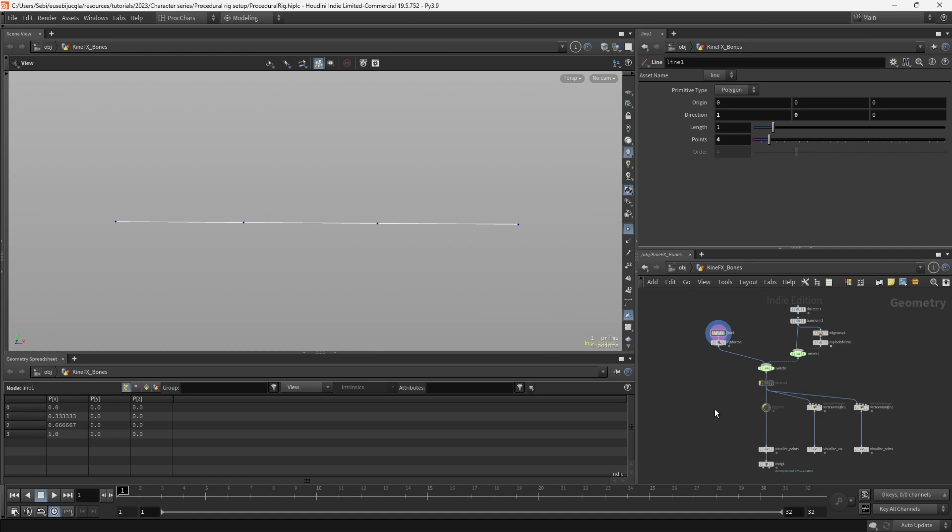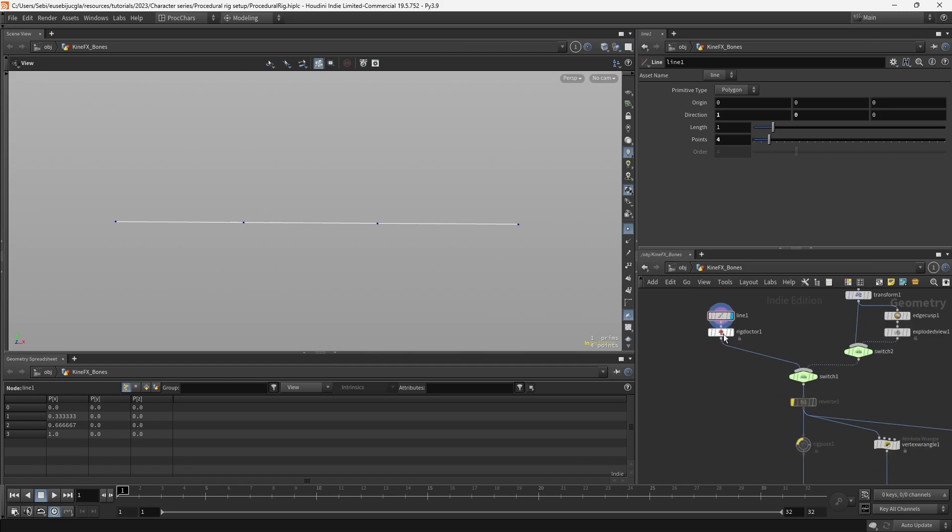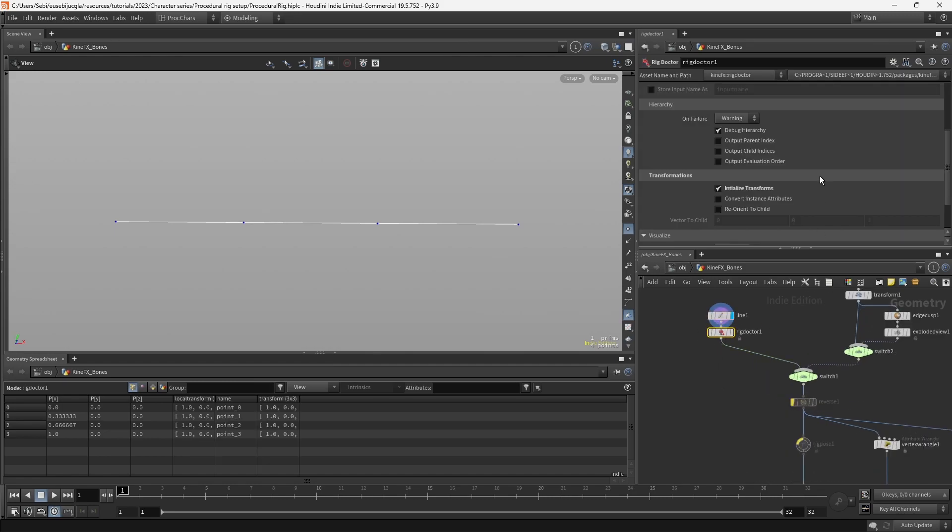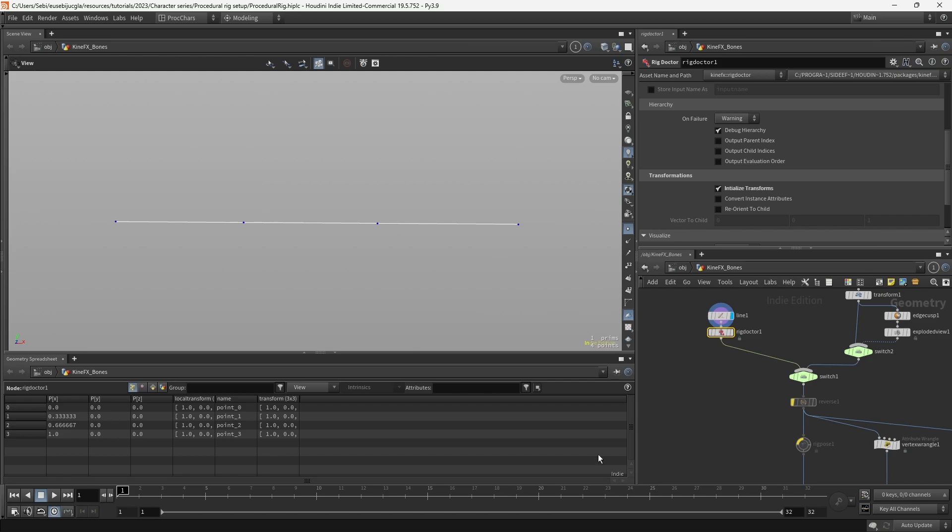Any point with a set of transforms will become a joint. In order to give these transforms, you can attach a rig doctor and initialize them. You can see in the spreadsheet that the transforms are added as attributes.